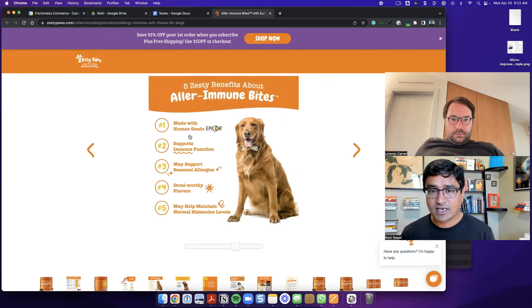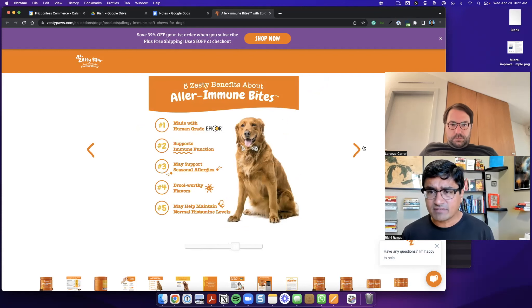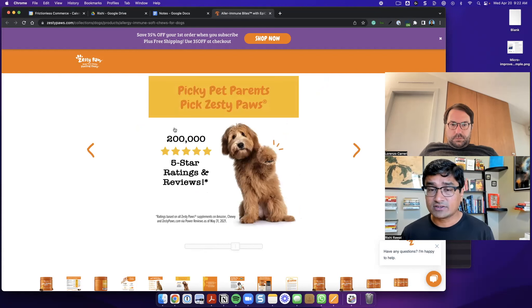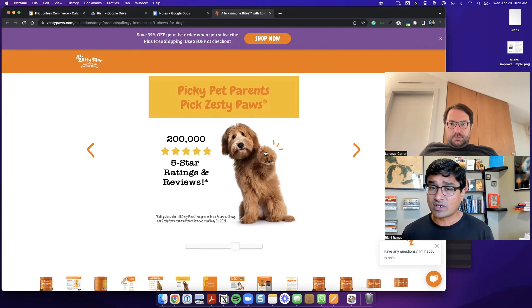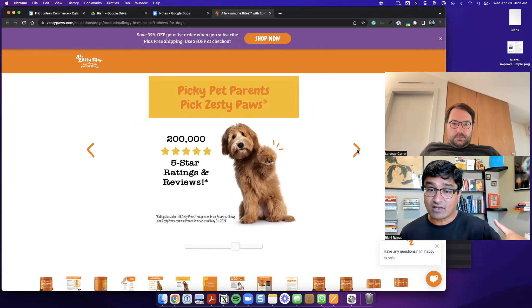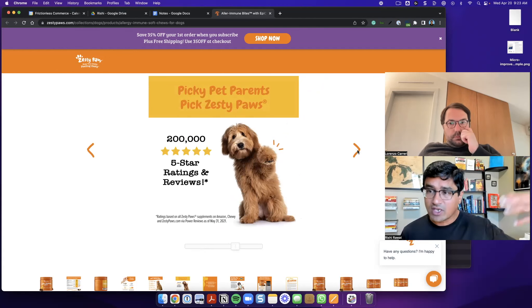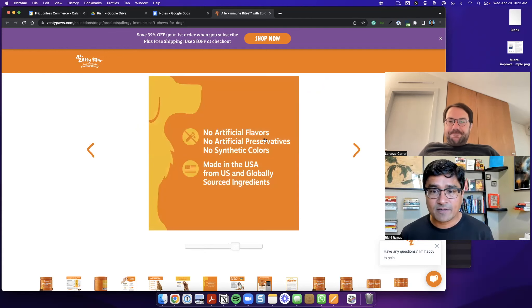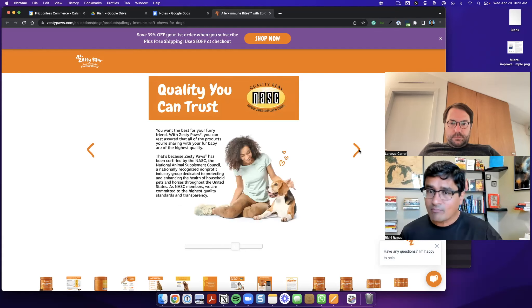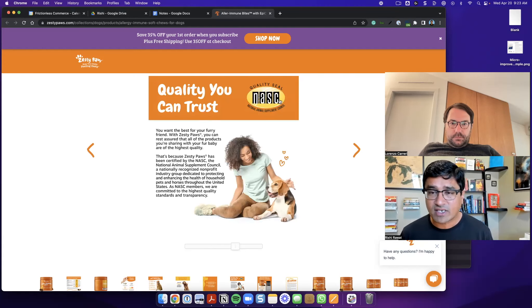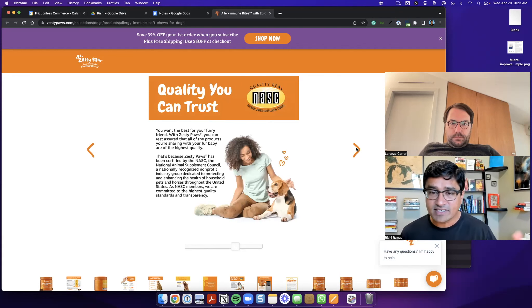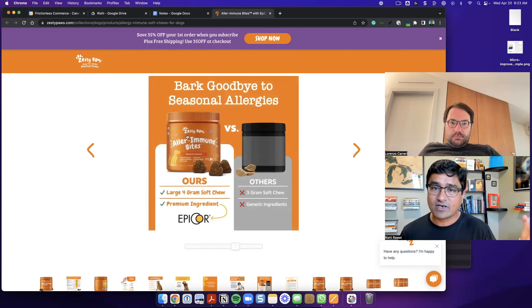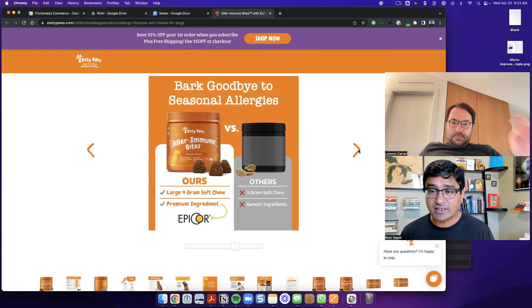Then over here, again, they've got some benefit statements over here. They've got talked about the fact that they have 200,000 reviews, which is important social proof because this page itself has only 1300 reviews. So it's a big number. No artificial flavors again, made in USA. These are all important selling propositions for the buyer quality. You can trust any SC quality seal. And then finally they have a comparison between the competitors. And then I think over here, they have the zesty promise.